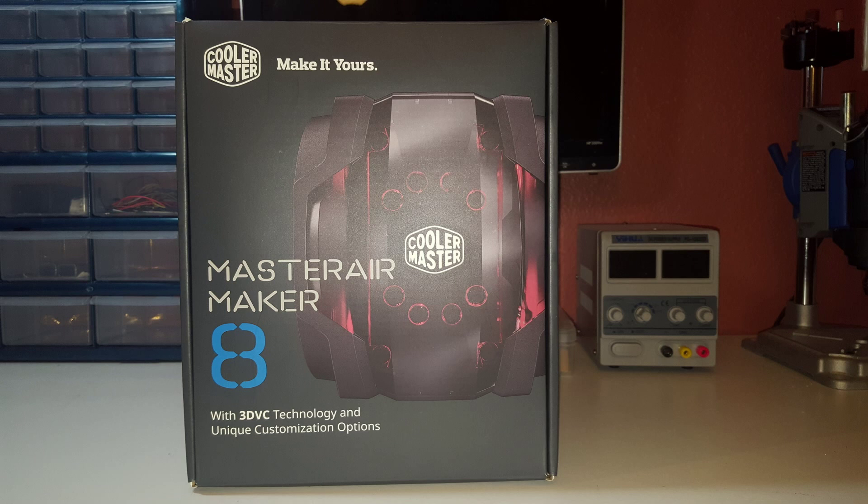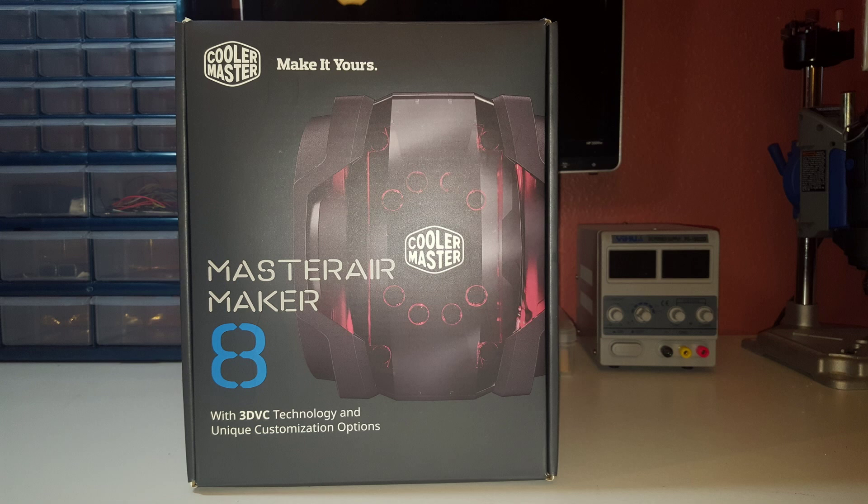What's up guys, this is Quantum Nerd here with an unboxing. I'm proud to present the Master Air Maker 8, and this thing is massive. Well, at least the biggest air cooler I've ever seen, which caused a small problem and you will find out at the end of this video.